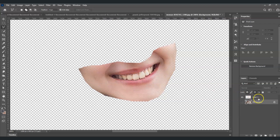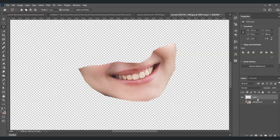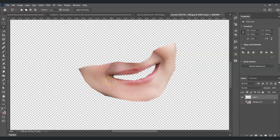With the mouth layer selected, press Backspace to delete the content inside. Then press Ctrl+D to deselect. This is what we have now.